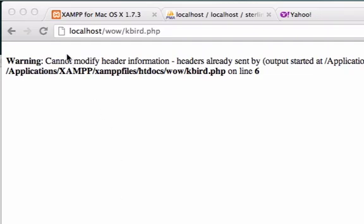So are you guys looking at this error? Cannot modify header information, header already sent by, yadda yadda yadda. Okay so we need to turn output buffering on and there's two ways we can go about this. For PHP functions that have already been compiled, like the header function, as well as PHP functions that us users create.